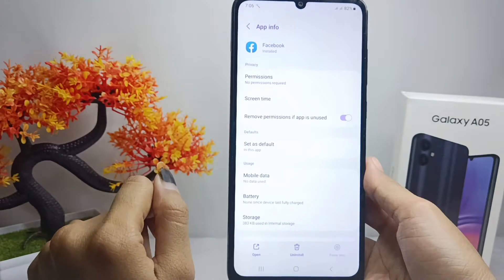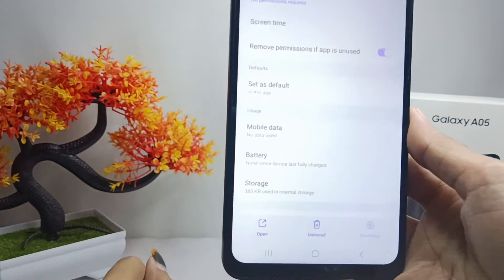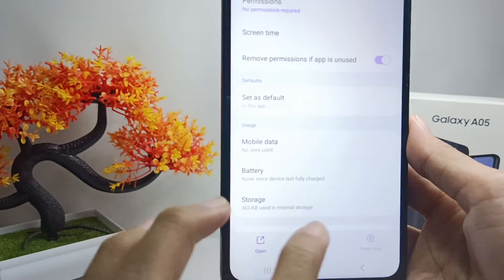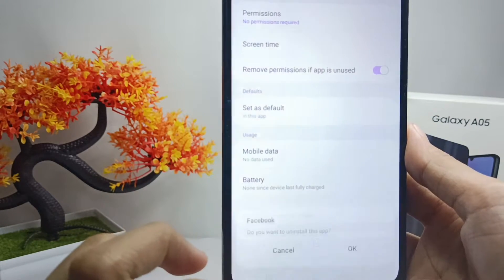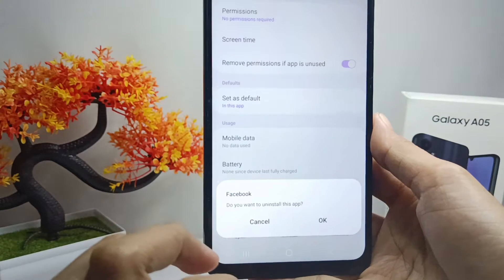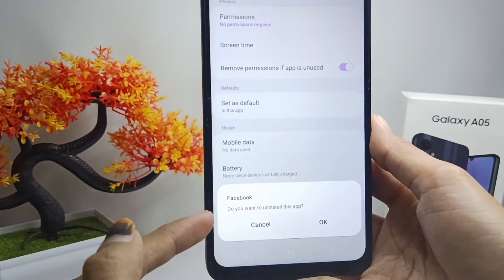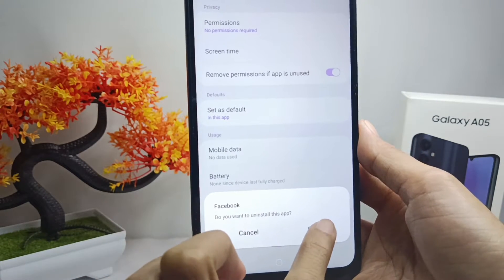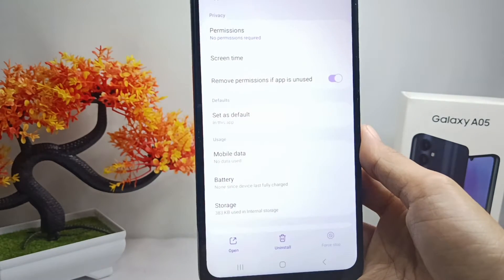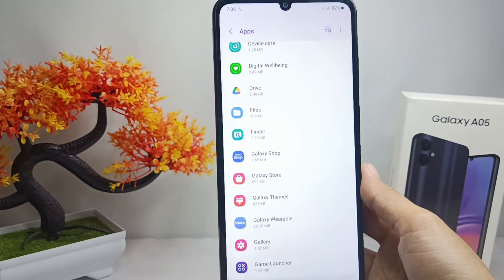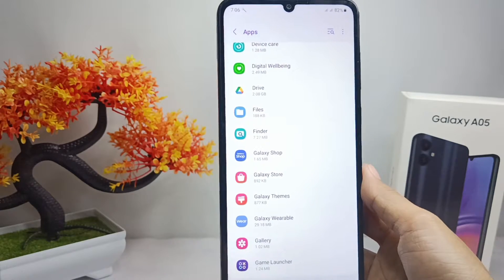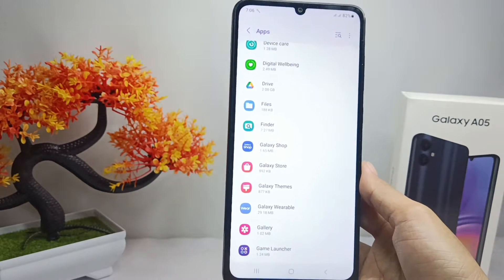After that, you can click on this option to uninstall the application, and then click OK. The application has now been successfully removed from your device.